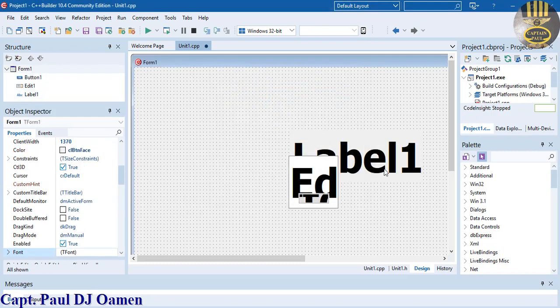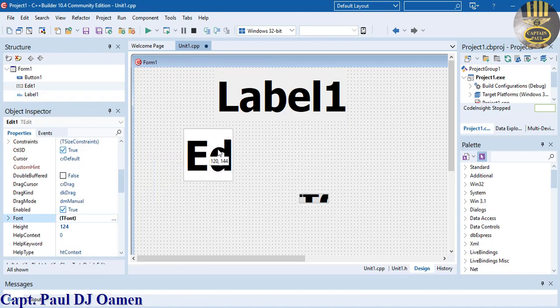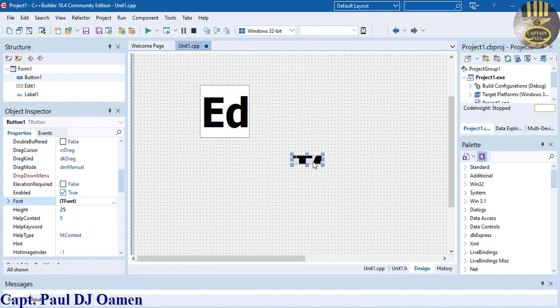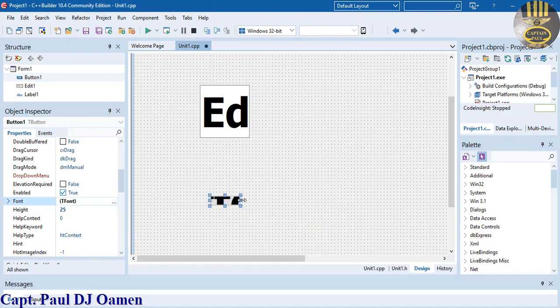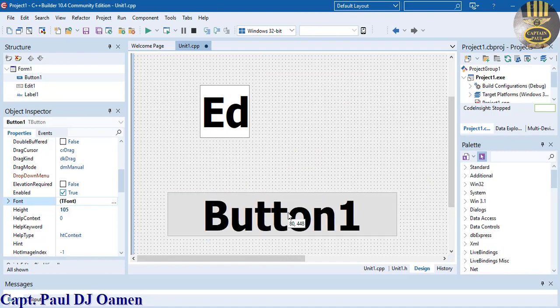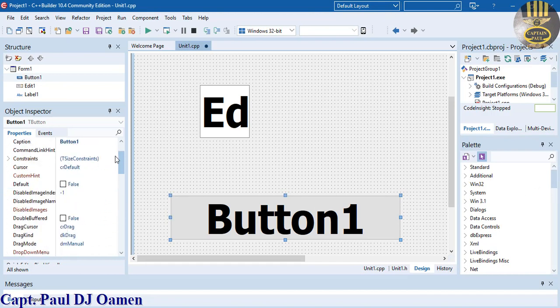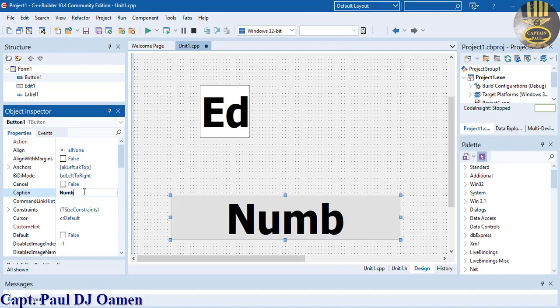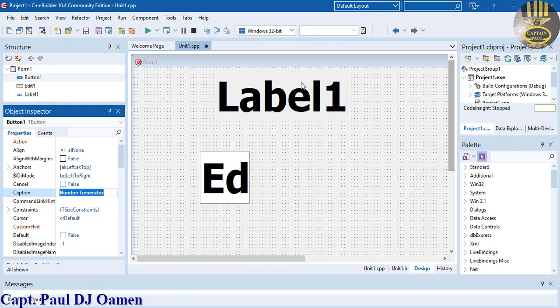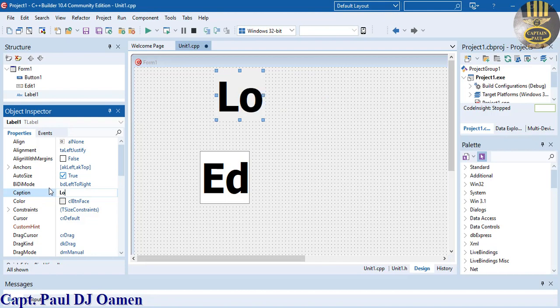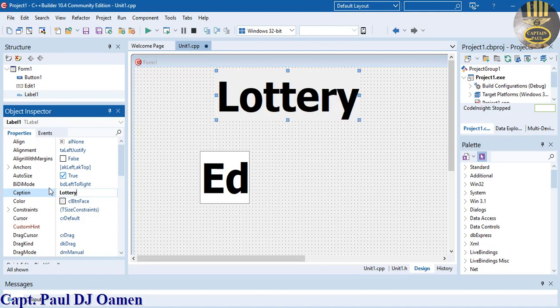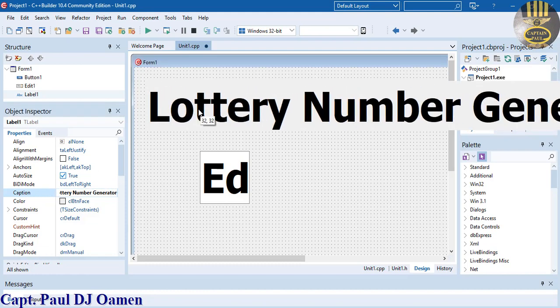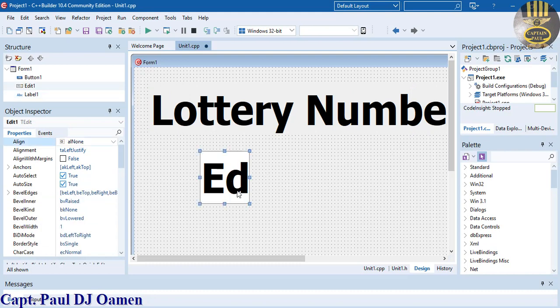I'm going to make that 72 and make it bold. Click okay. Now just rearrange them and bring this button down. For the button, I'm going to change the name to Number Generator.